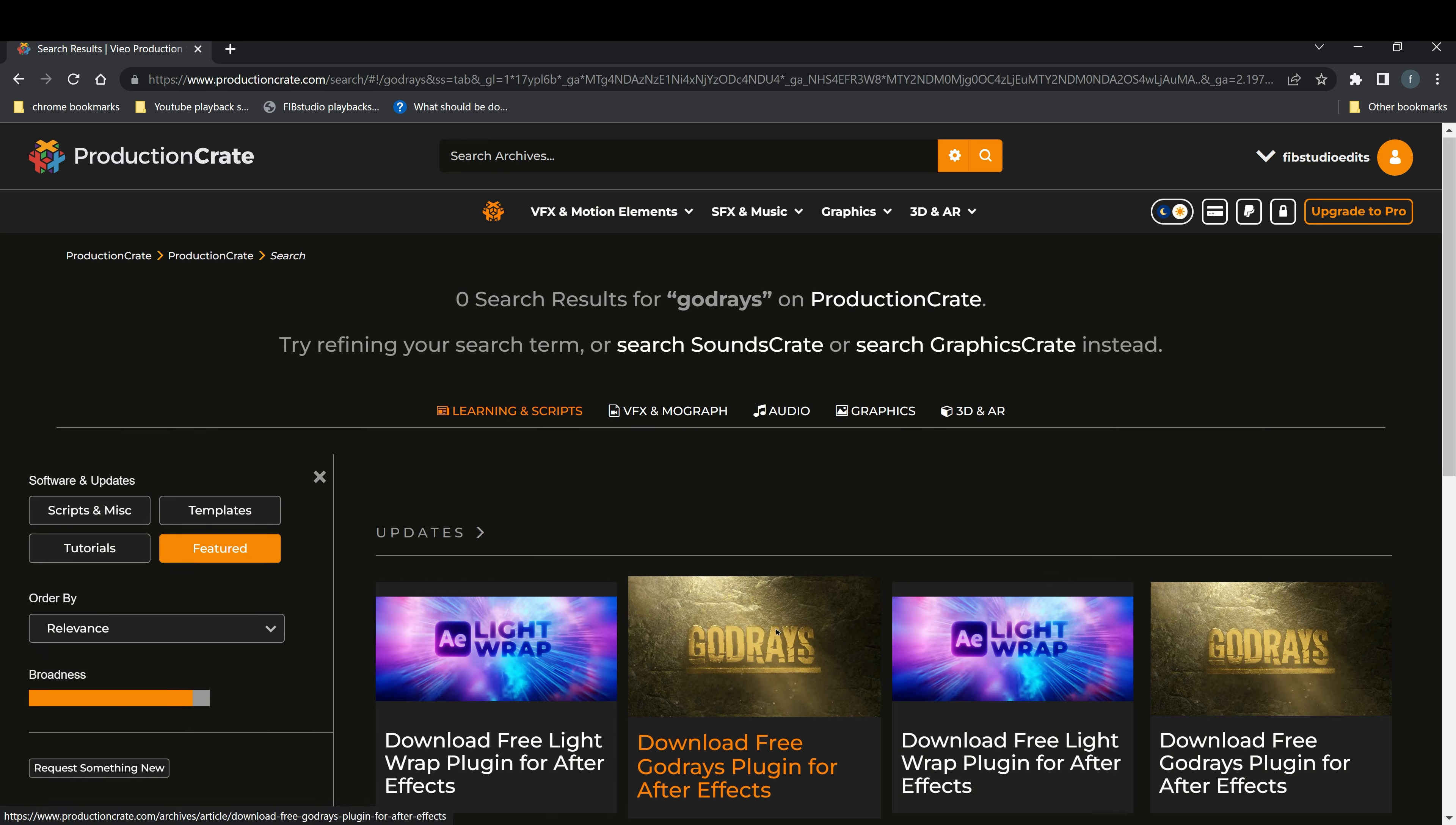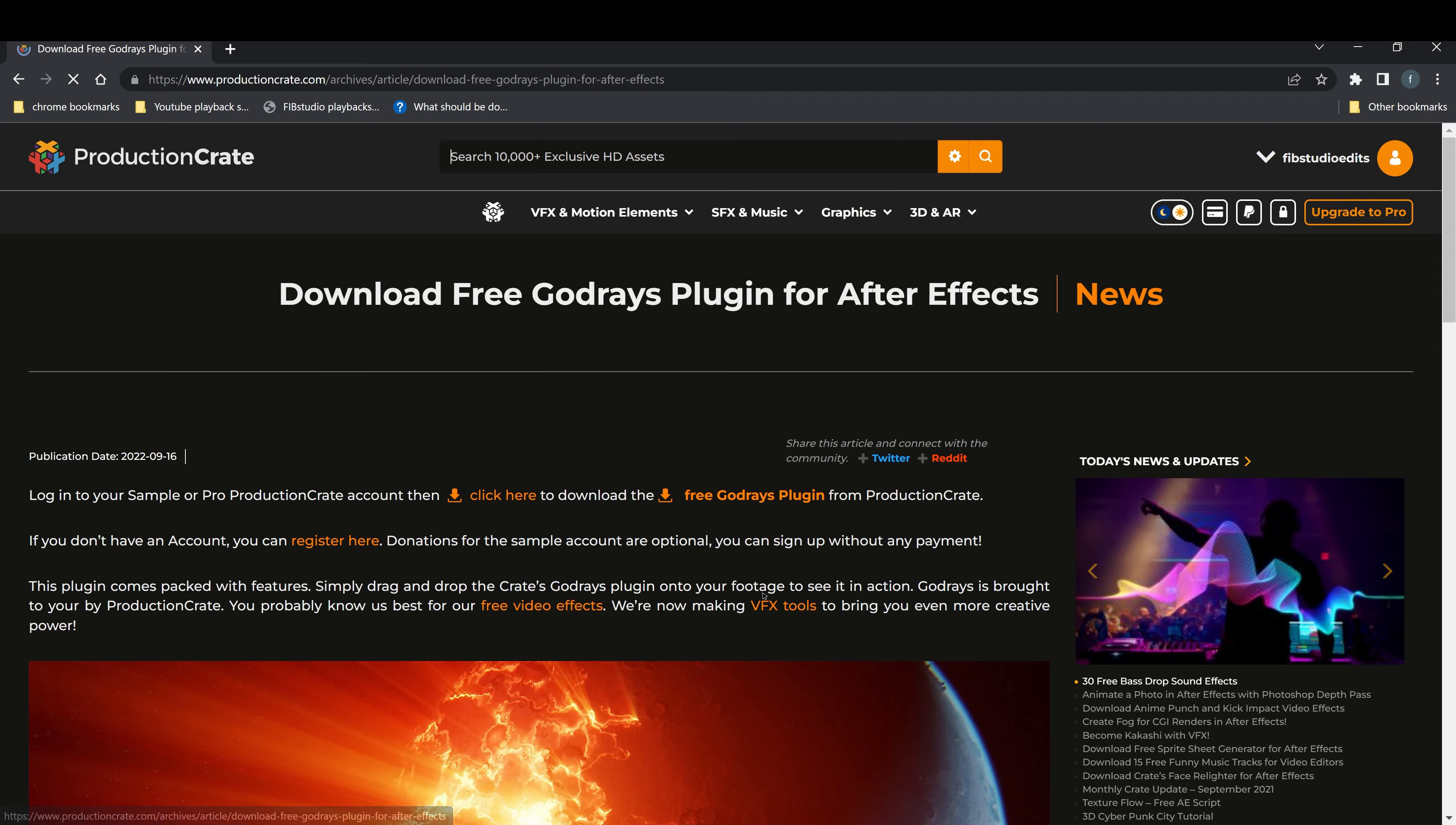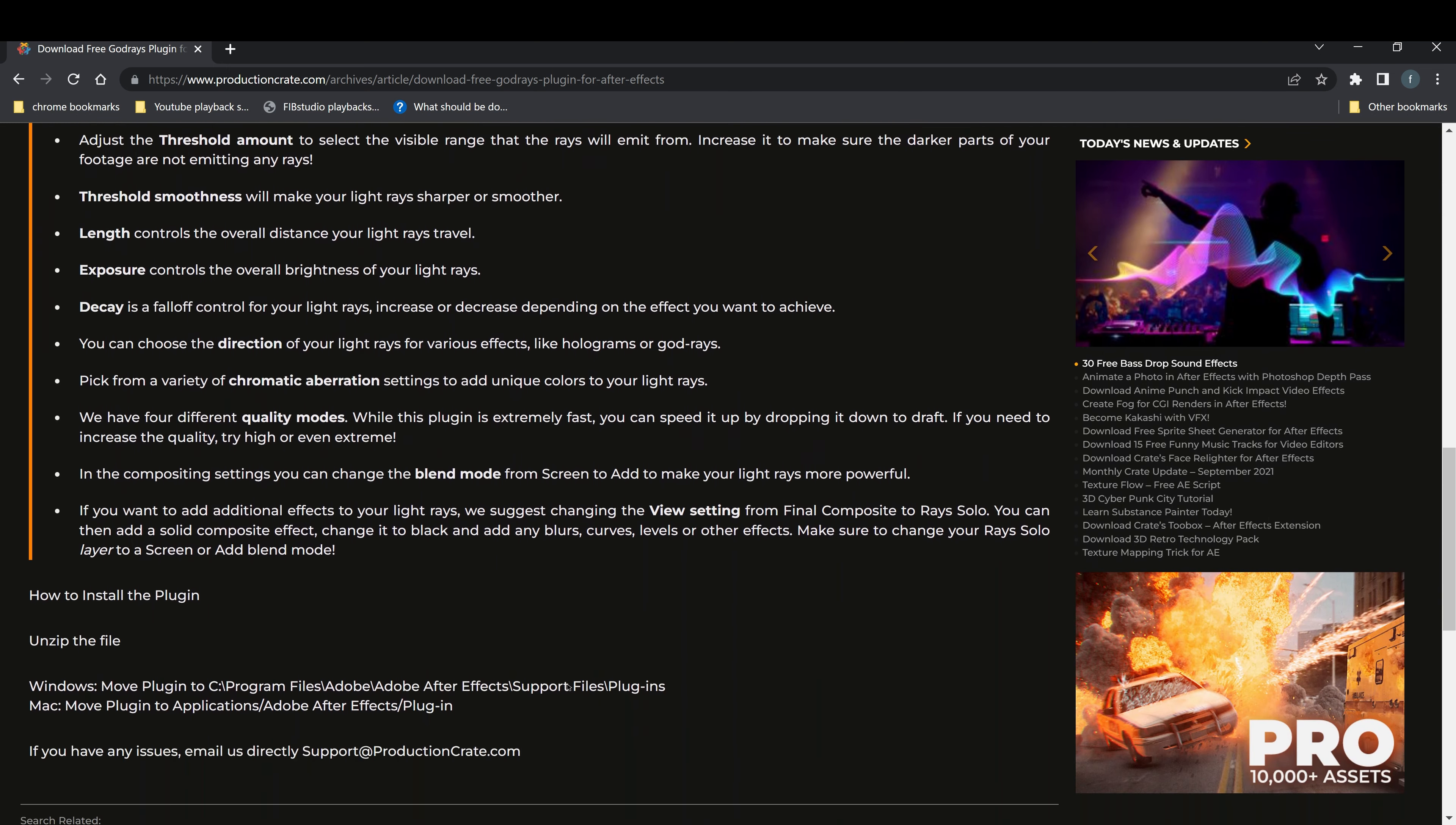You will see it here. They also have a couple of free plugins that you can download. So once you sign up, go ahead and you'll be able to download it in a location where you install it.